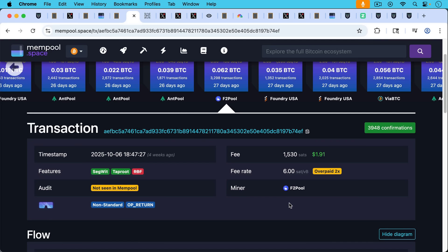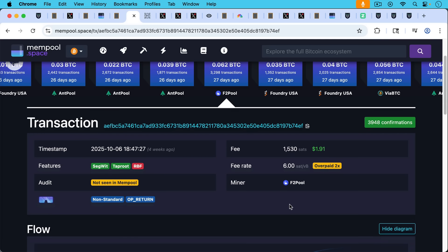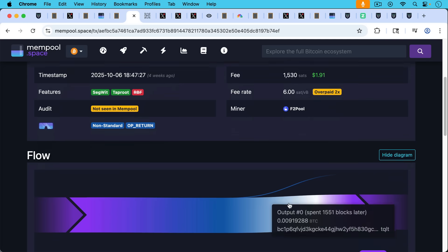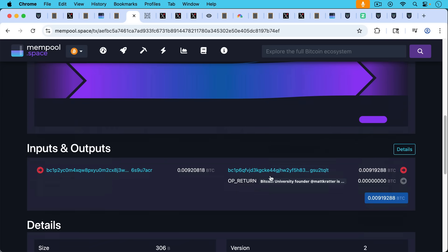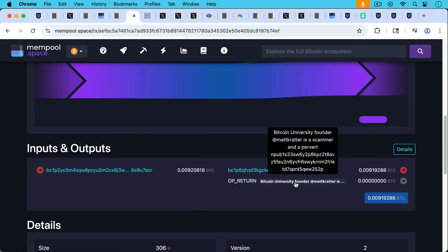And this was obviously mined before Bitcoin Core 30. But filters do work to the extent that they force you to pay more and they force you to perhaps go directly. So let's take a look at this OP_RETURN exactly.